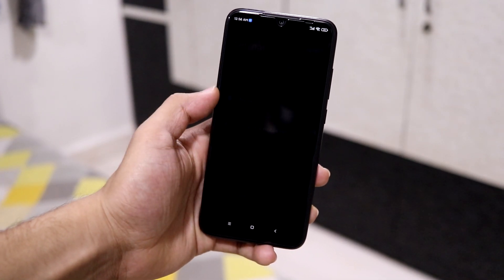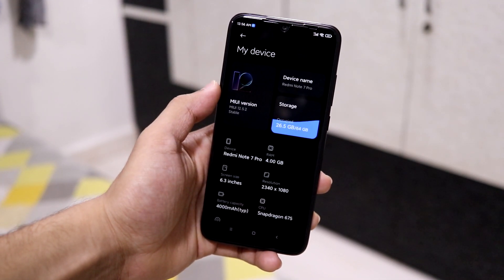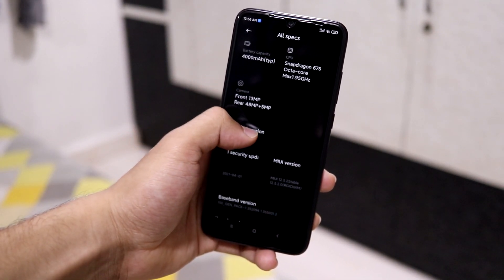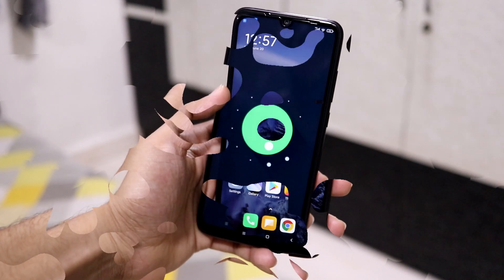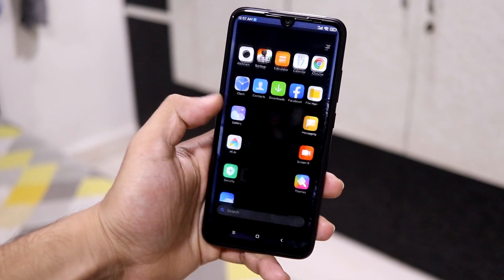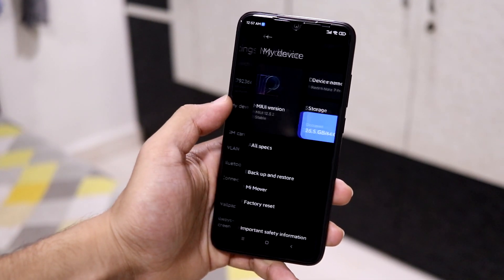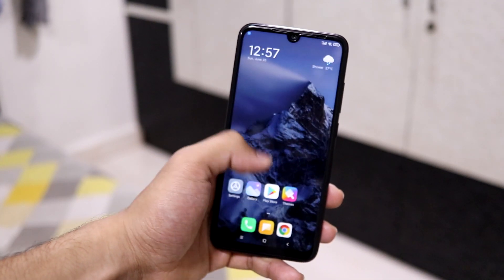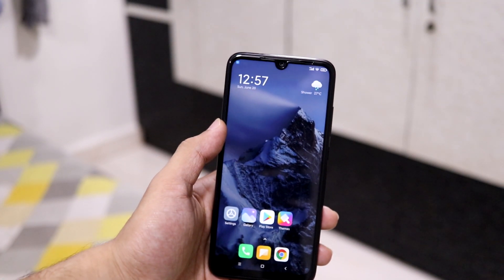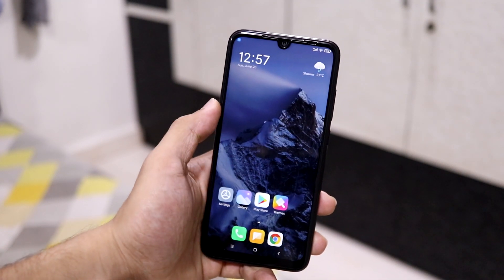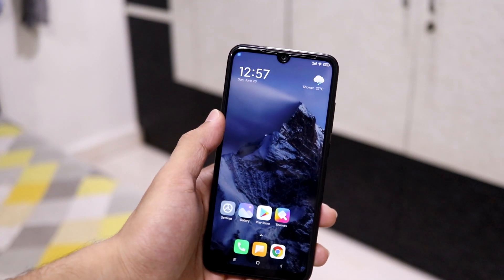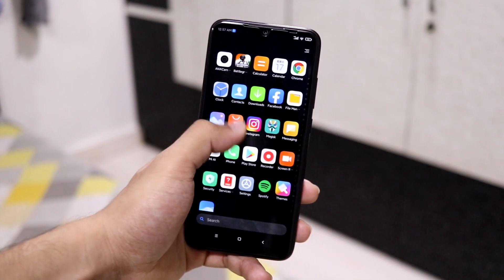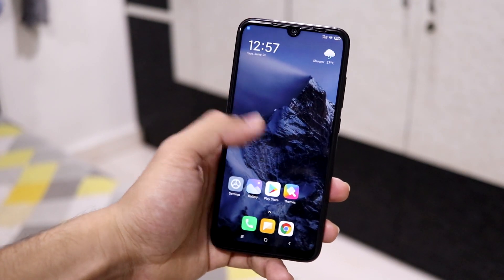Hey guys, in this video we are going to take a look at MIUI 12.5 for our Redmi Note 10 Pro. It's been one month since I uploaded my last video — I got a little bit lazy on making videos, but I realized I should continue because this is a hobby which keeps me going.